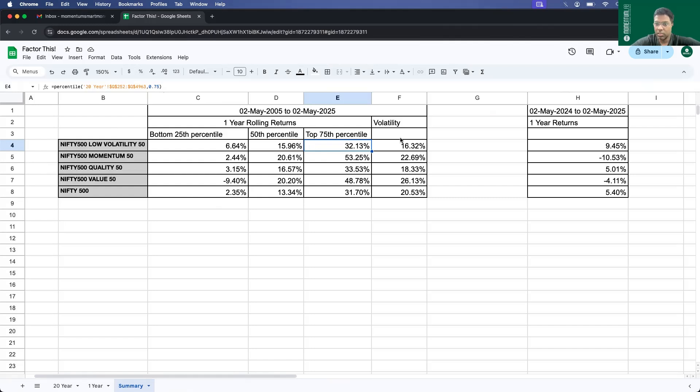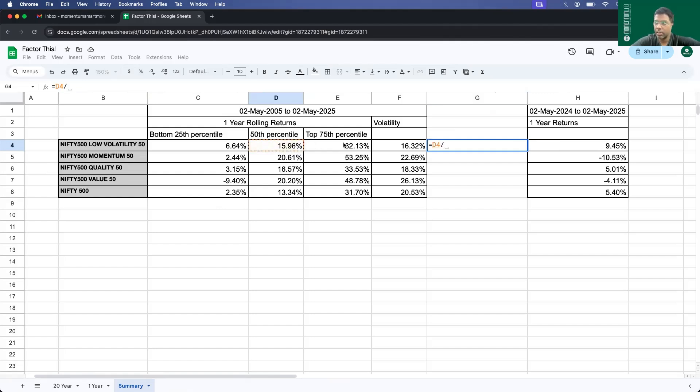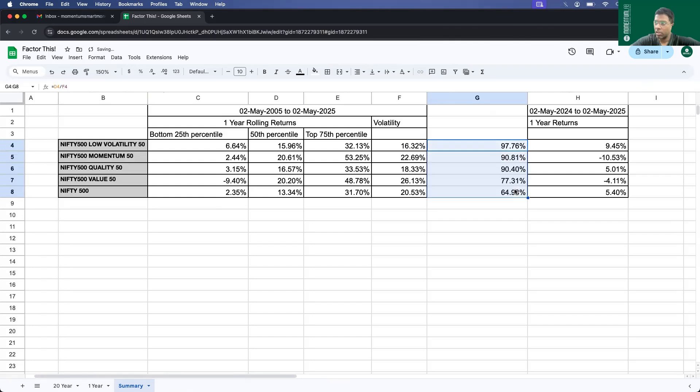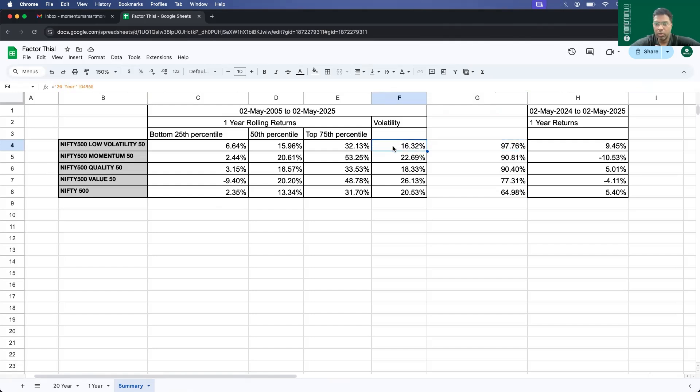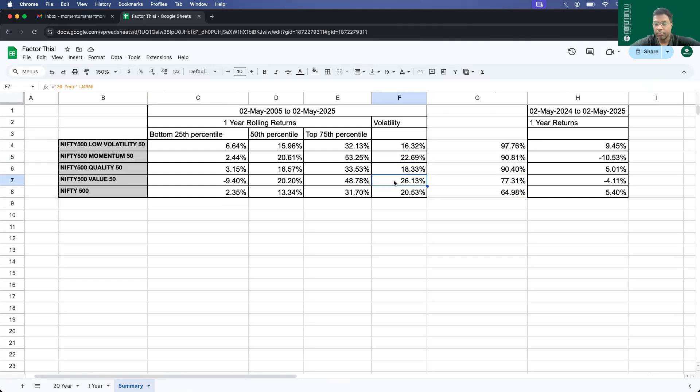If you see the risk for reward, if you take the average median one year return divided by the volatility, the best risk for reward is with low volatility strategy. For a unit of risk that you're taking, the returns that you get are highest in low volatility. Low volatility obviously has the lowest volatility as compared to other strategies. Quality is next in terms of low volatility. And then comes Nifty 500 and then momentum. And lastly, value. Value does poor in volatility.